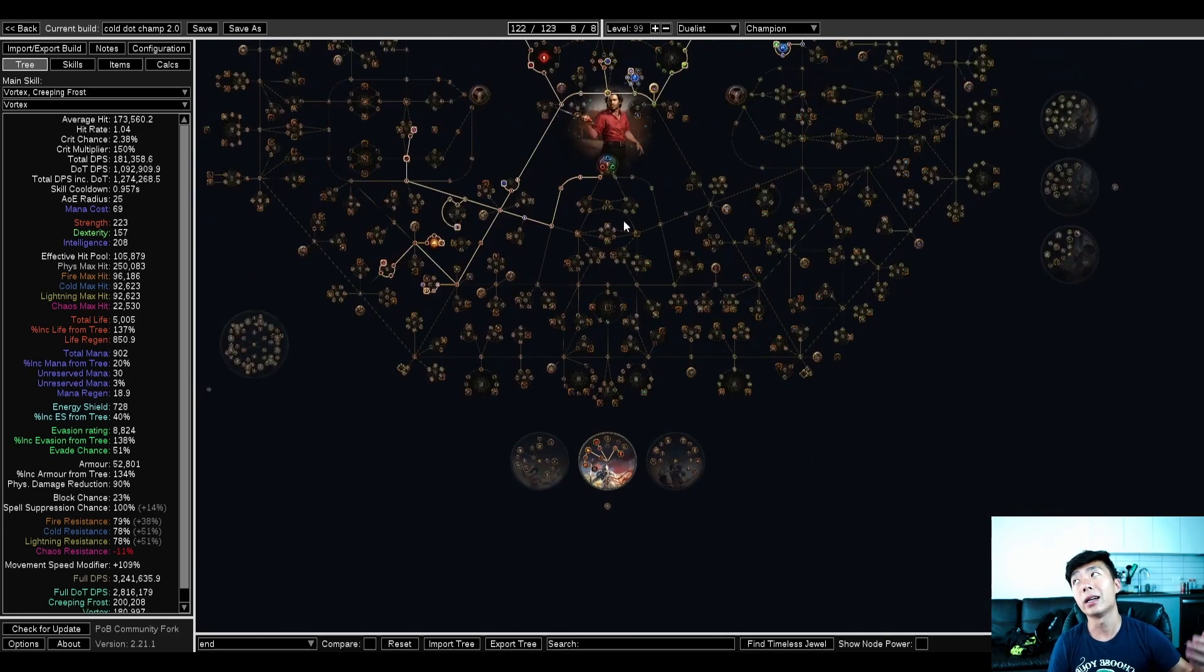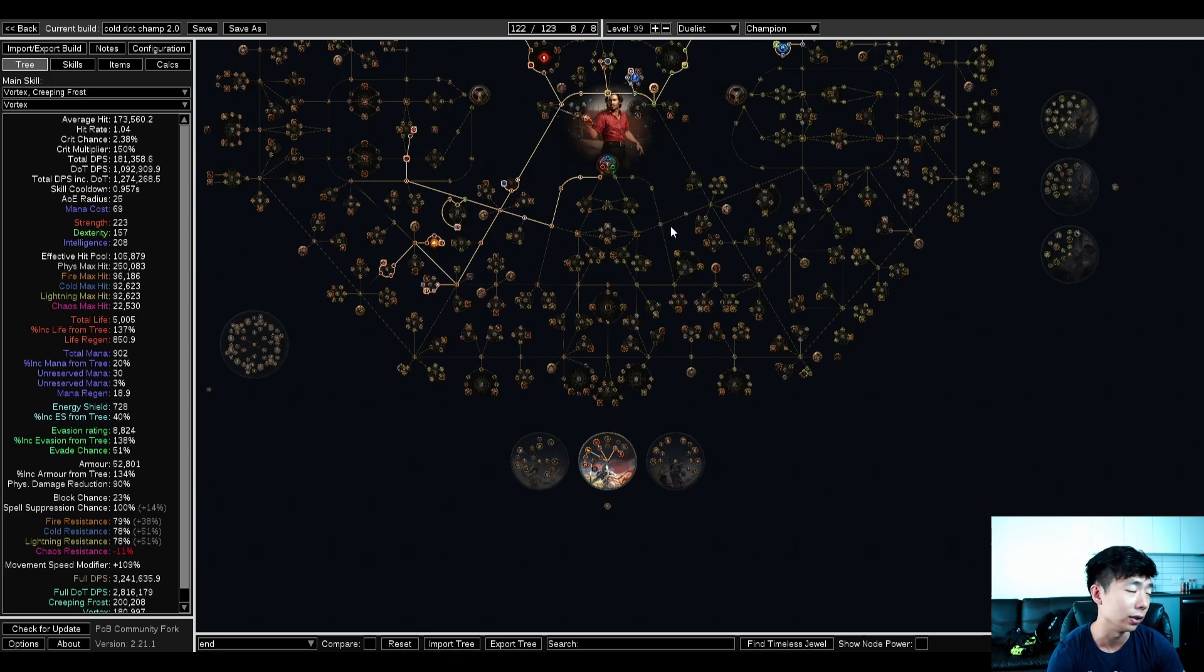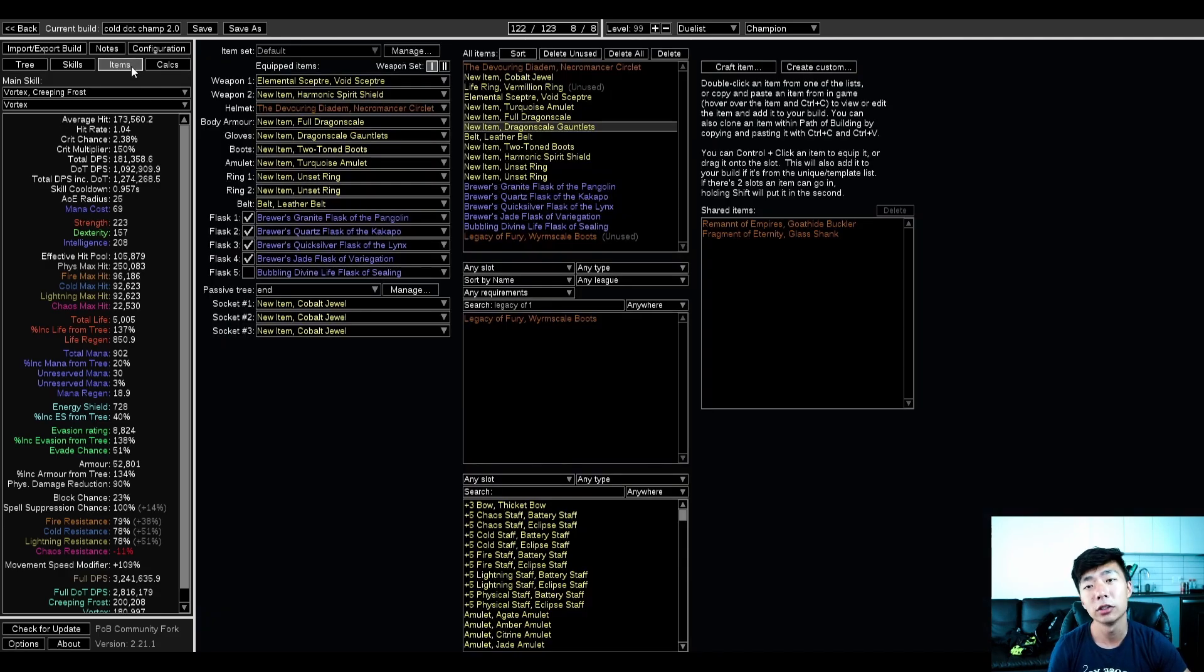Ultimately, you're more gated by vortex's cooldown as far as your clear goes and vaal cold snap generation than you are by things like attack speed and cast speed, because champion is just fast as hell.